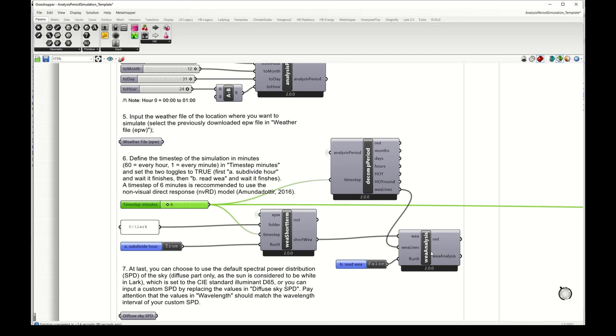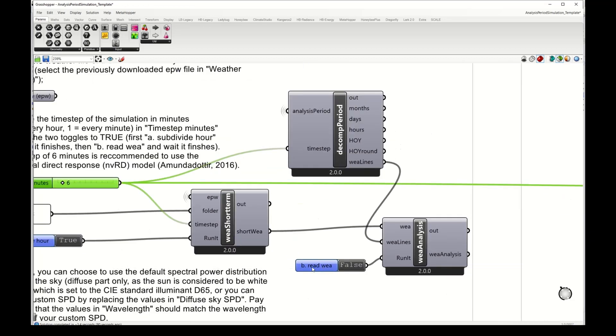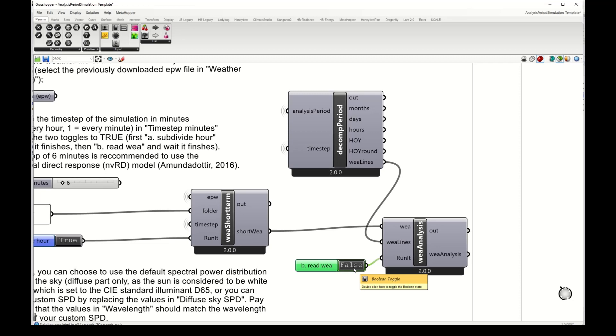Then I can run this next toggle to set the weather file based on the analysis period that I selected.